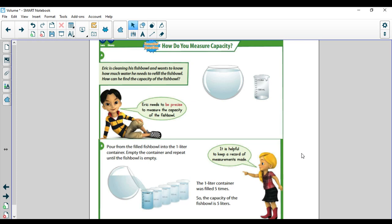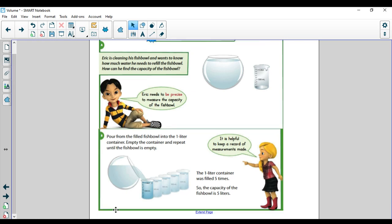Now we're looking at how do we actually measure capacity. Eric is cleaning his fishbowl and wants to know how much water he needs to refill it. When you're finding capacity and volume, you need a tool that measures liquid amount — you've probably seen something like this in your parents' kitchen. When you're done watching this video, go find any measuring tools that show milliliters and liters on them and practice measuring. If you fill up a cup of water, first make an estimation, then use the tool to figure out an exact measurement.